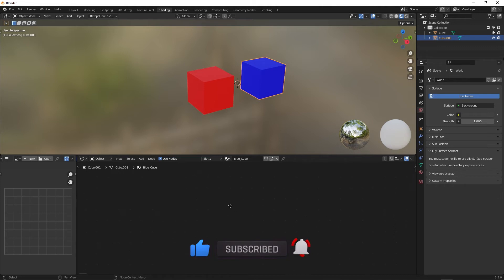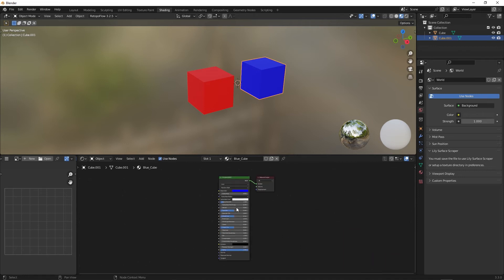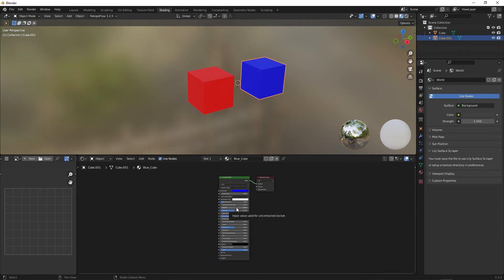So instead of scrolling in and out and moving the grid in every direction to find it, you can just click into the grid and hit the Home key on your keyboard, and it will snap us directly in front of the node.